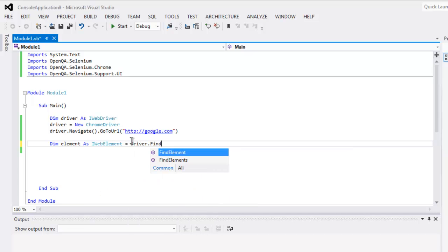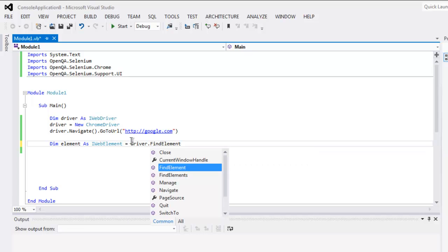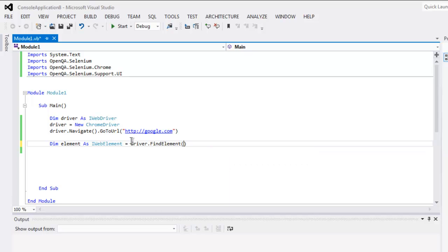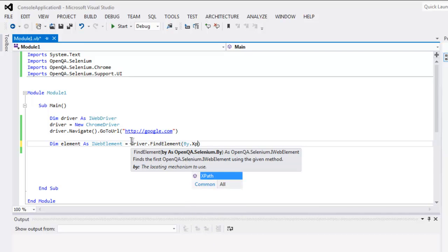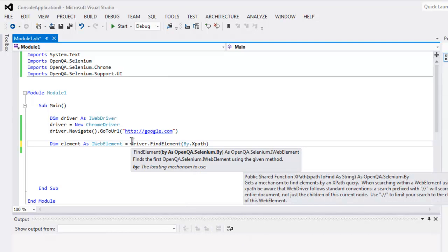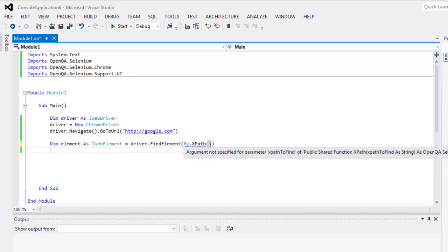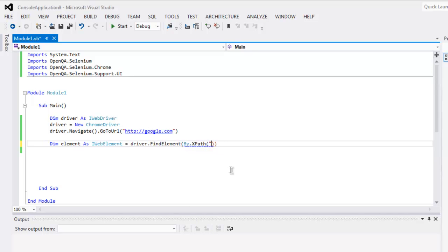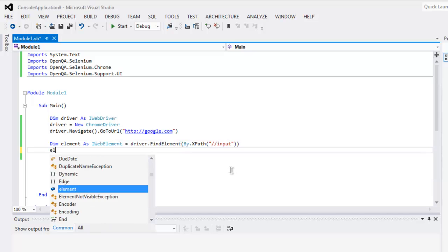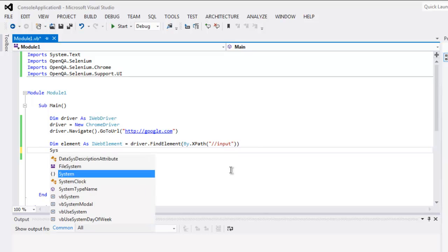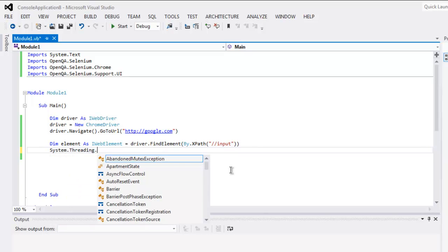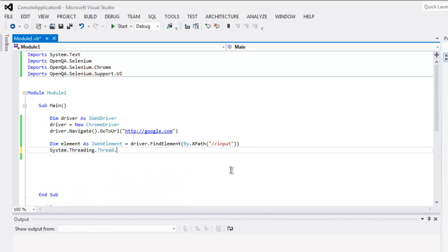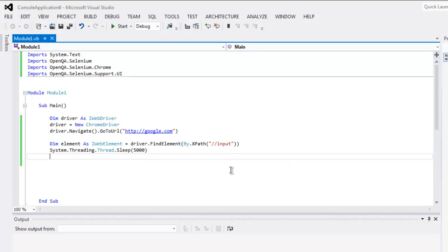As IWebElement equals driver.FindElement, and here By.XPath. Inside that method you can have double quote and specify double slash input. Then we can have System.Threading.Thread.Sleep and call for 5000 millisecond time frame.